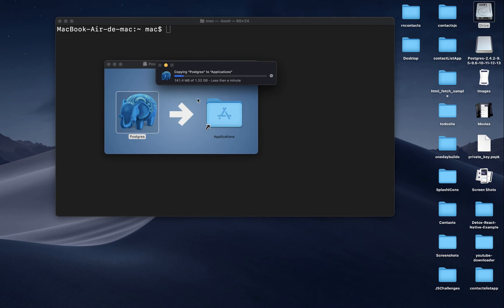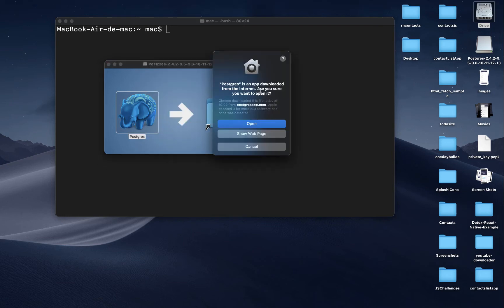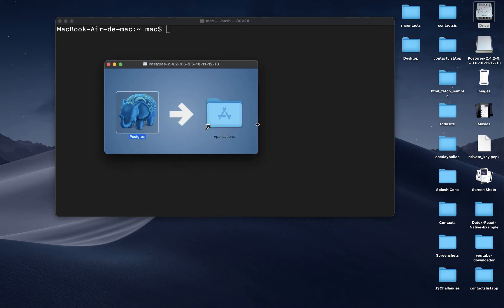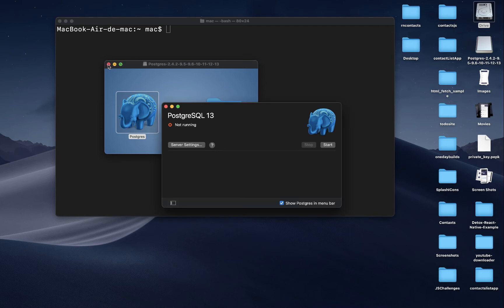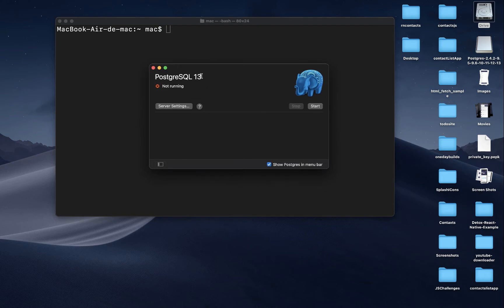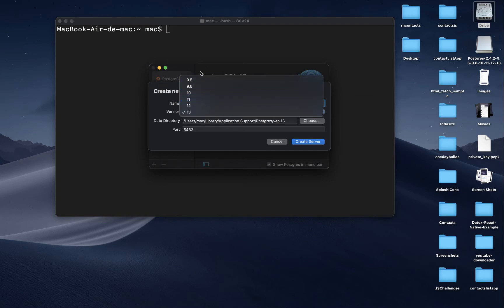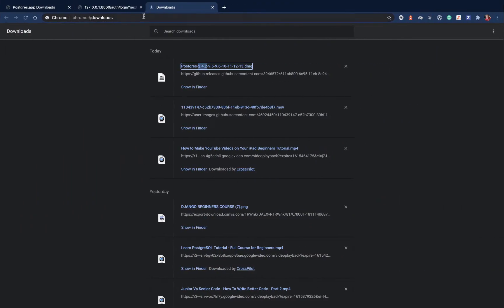Once the files finish copying, search for Postgres and open it. It will ask if you want to open it — say yes. When it opens, by default it's going to be running Postgres 13. If you click the plus button, you can create a new Postgres server and choose between different versions. This is the advantage of downloading the multi-version option.